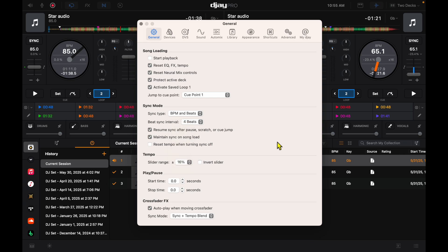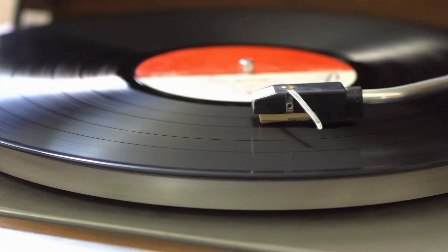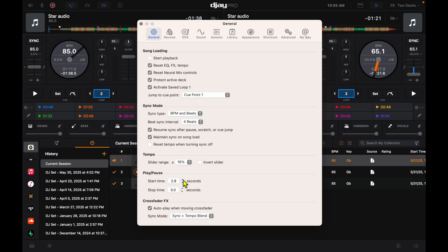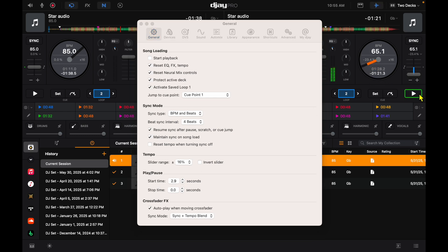Next is start time and stop time. This may be on when you first start the software. What it does is if the start time's on, it's going to have to build RPMs like a regular record deck. So listen. You heard that startup sound as it's building up speed. I just find that annoying. I don't know why you would want that unless you're used to DJing with turntables and want that old school turntable feel.